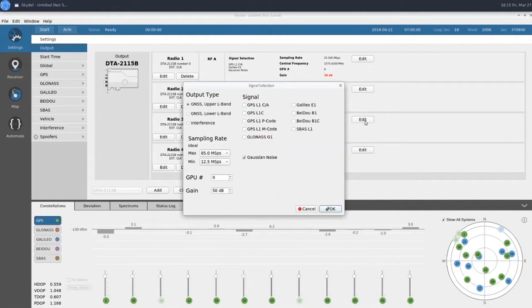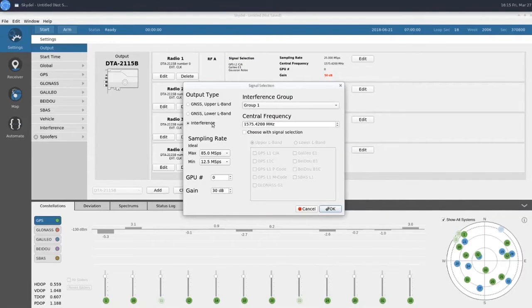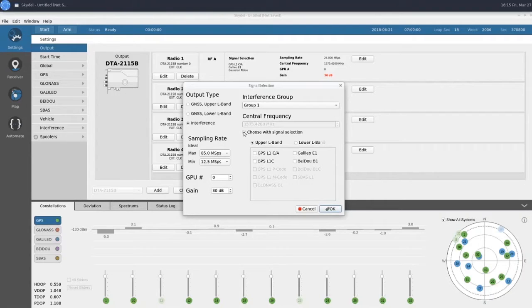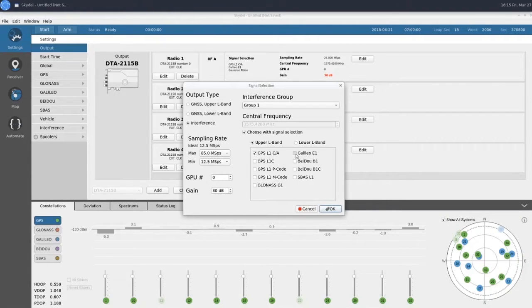Now, we'll set radio 3 to be our interference output. Clicking on this checkbox and selecting our signals of interest will automatically set our center frequency for the interference output.